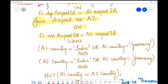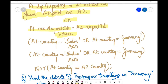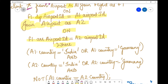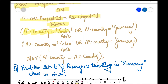Next comes the WHERE conditions. Since a1 points to the departure airport and a2 to the arrival airport, the conditions are: a1.country = 'India' OR a1.country = 'Germany', AND a2.country = 'Germany'. Additionally, both airports should not be in the same country, so we add NOT a1.country = a2.country. That's all for this query.